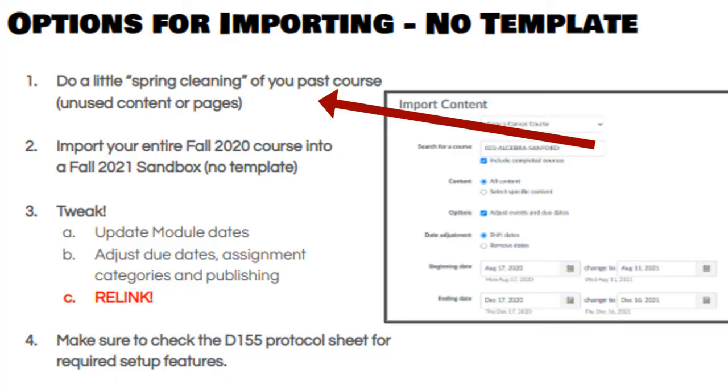The second option is to not use a template at all. If you really like what you created in the fall and want to dump your entire fall course into a sandbox for next fall, I would not recommend using a template. This option allows you to pull in your weekly overview pages and modules and just tweak a little bit, so it might be a good option if you're okay setting up those protocols on your own and adjusting as needed.